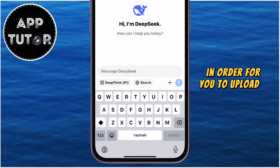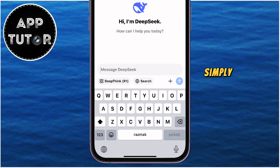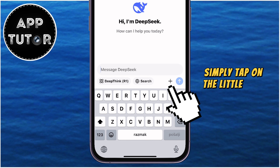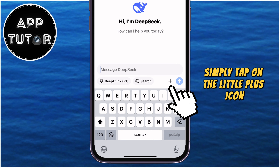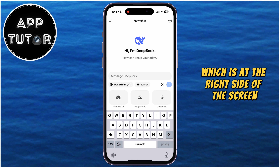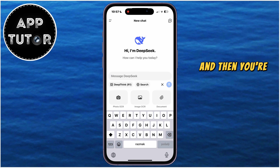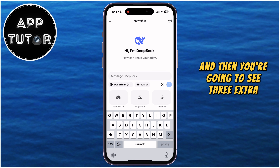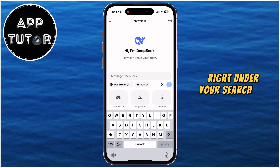In order for you to upload a photo, simply tap on the little plus icon, which is at the right side of the screen, and then you're going to see three extra options appear right under your search bar.